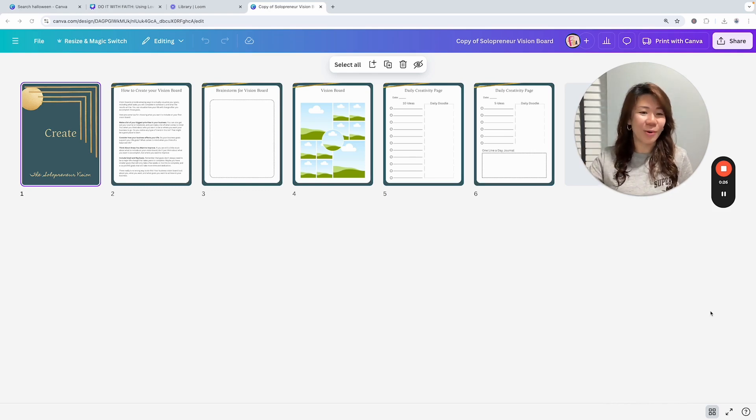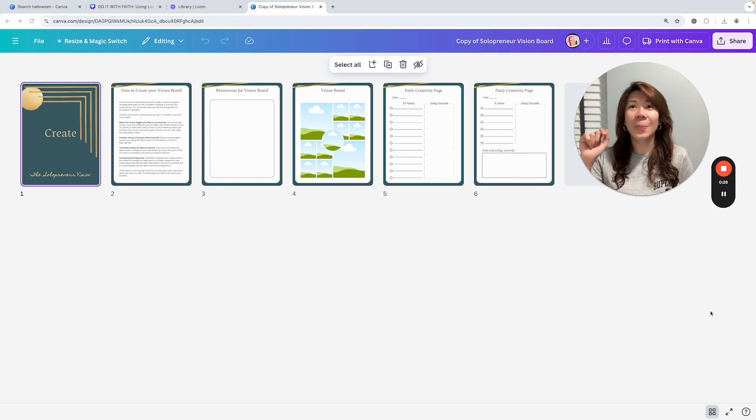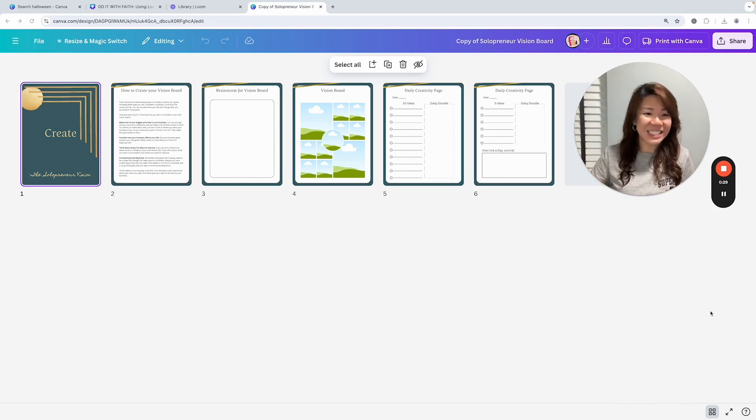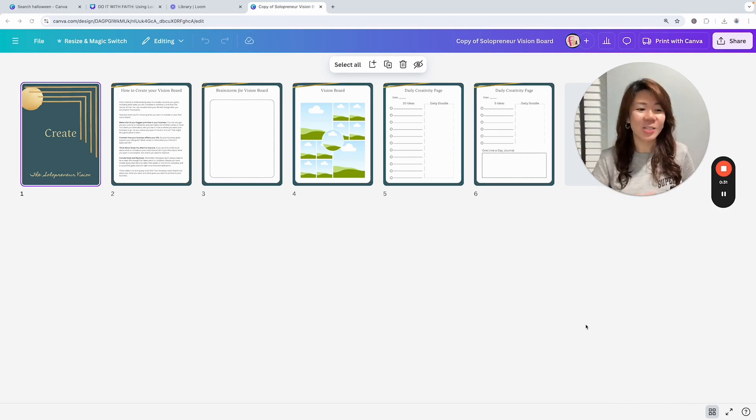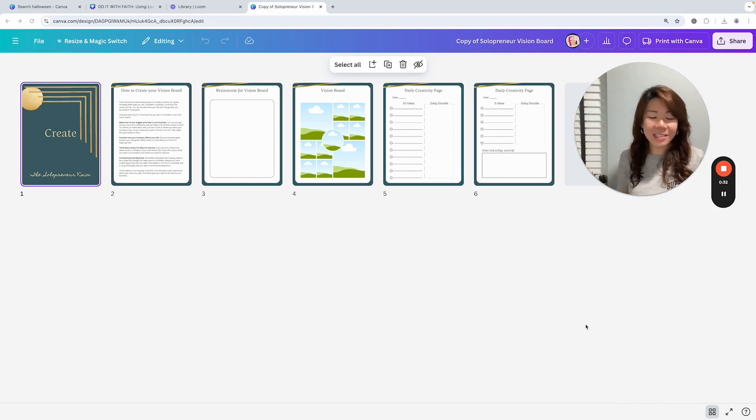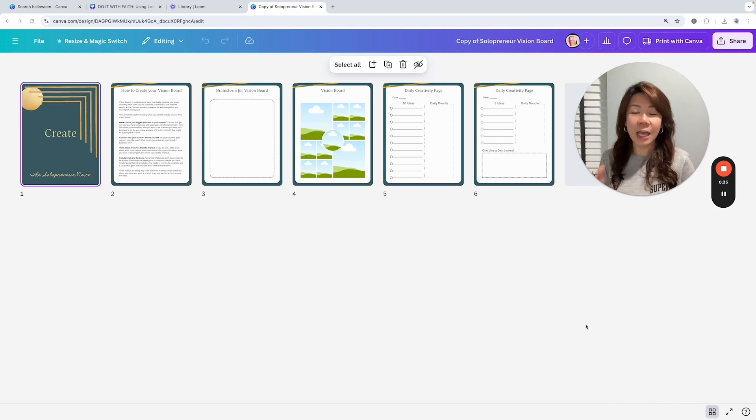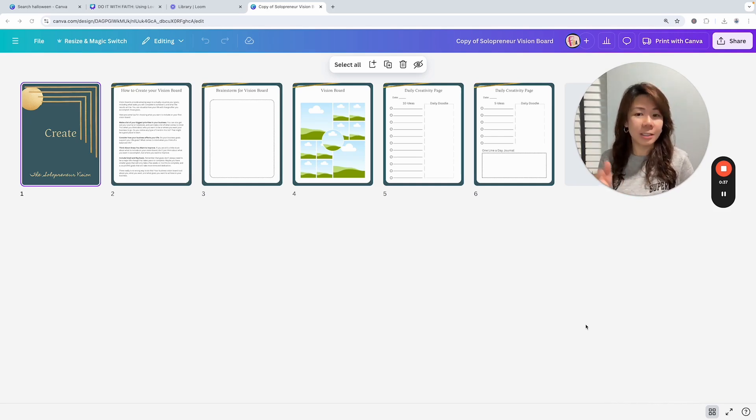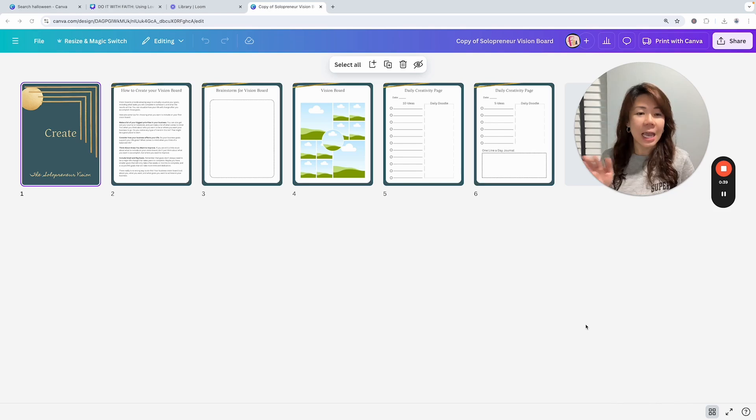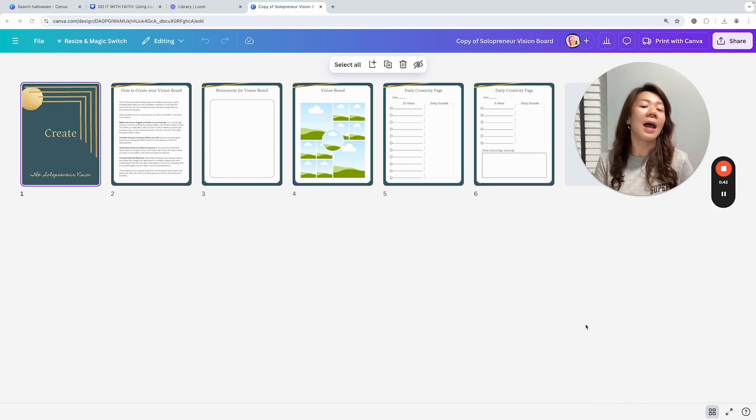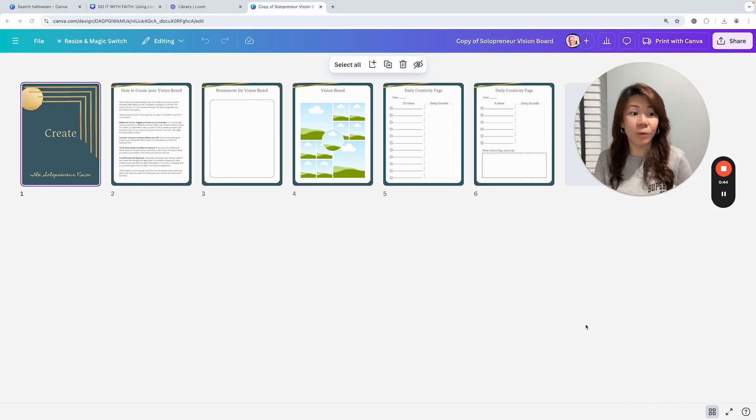I just want to give you some ideas on how to quickly customize it. Just to let you know, she has included several different templates in her package. There's this vision board and there's planners and journals as well, but we're just going to take a look at this one for now.